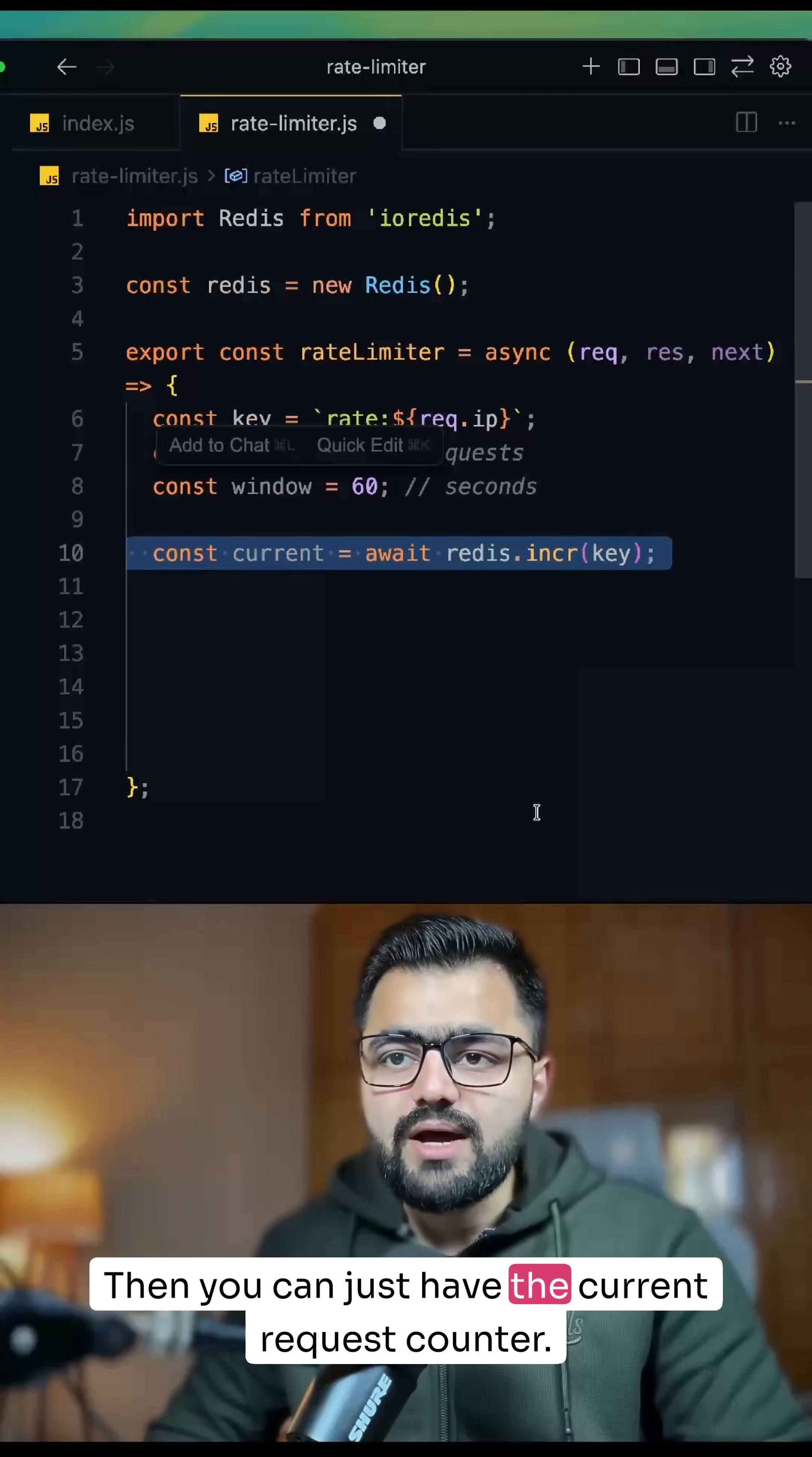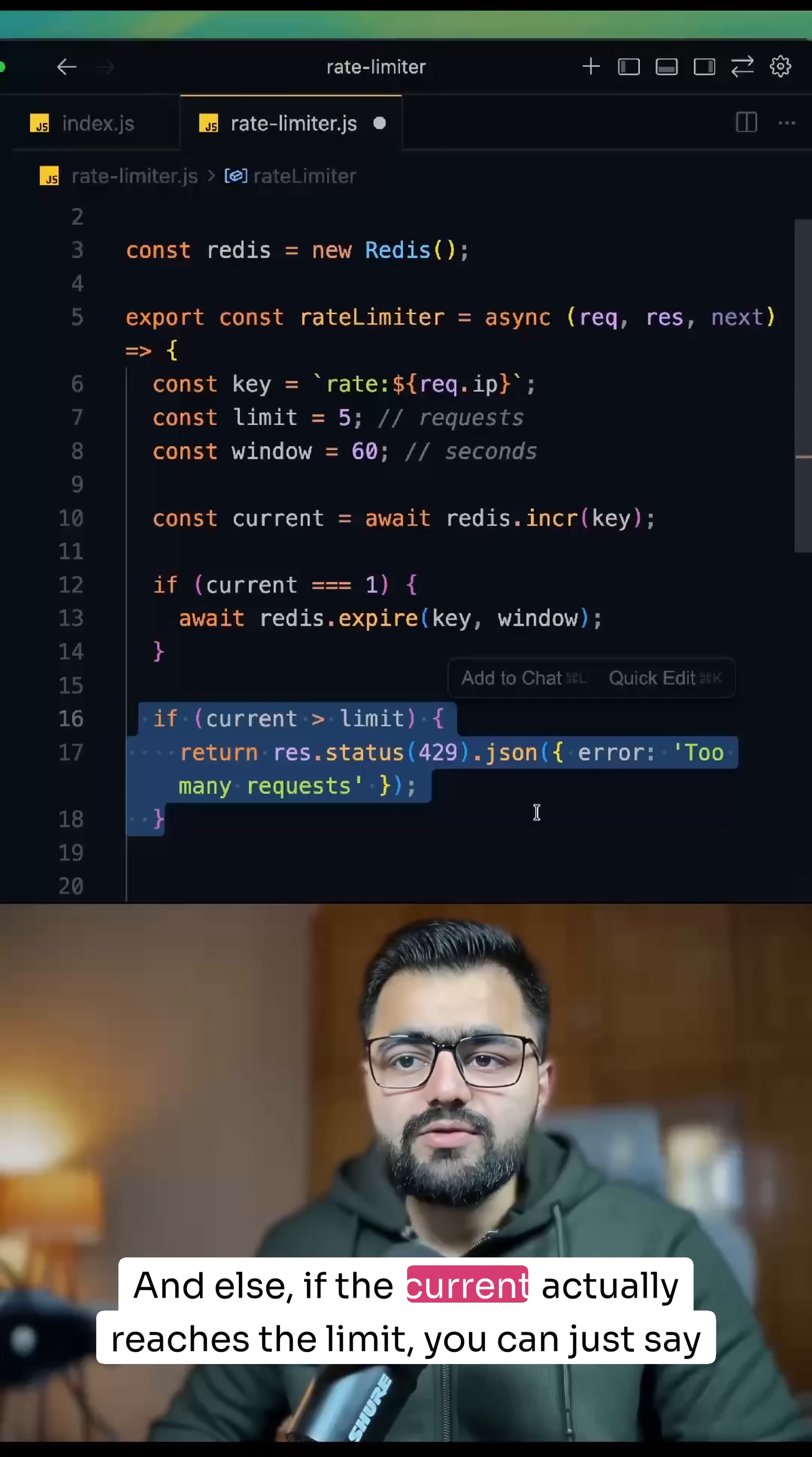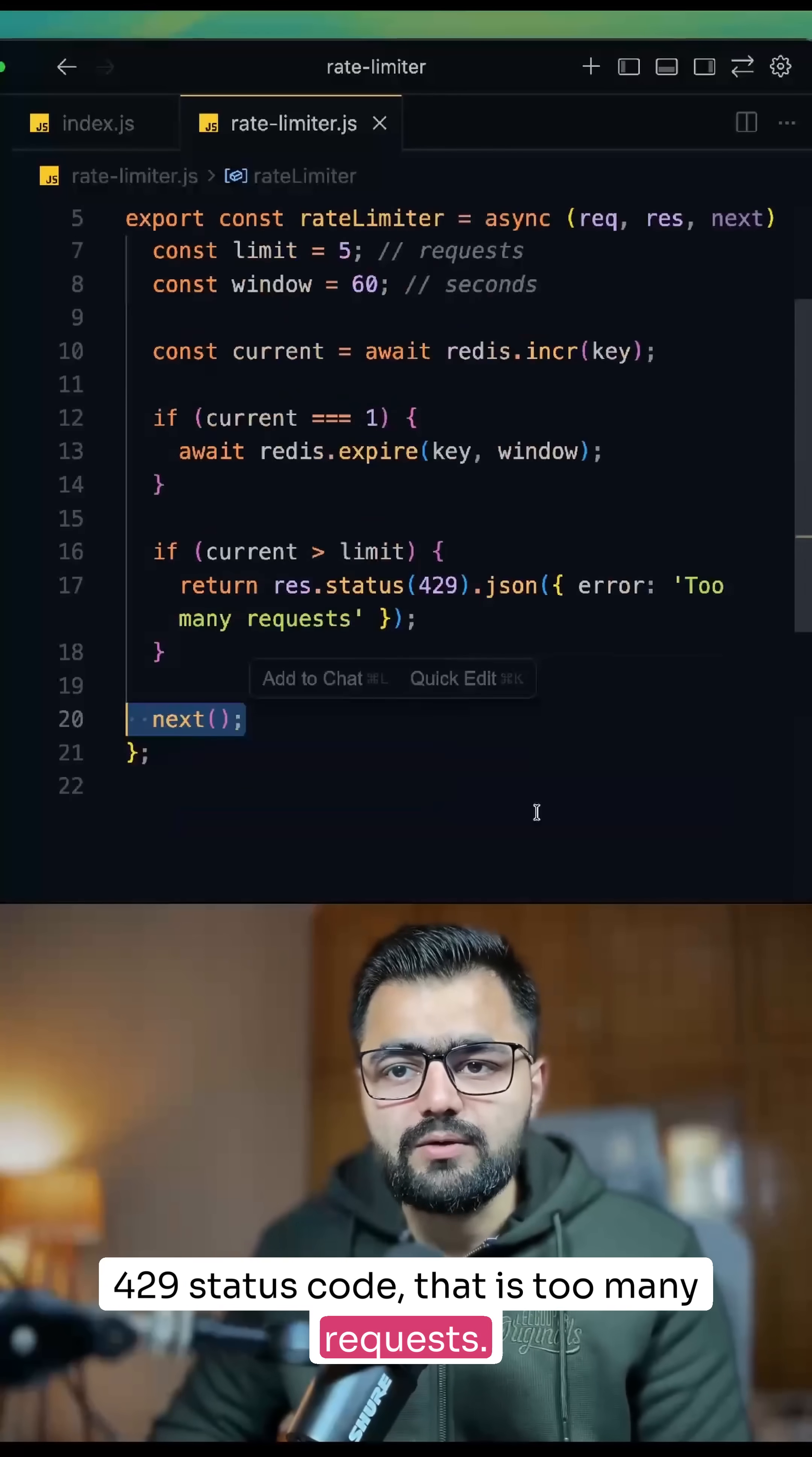Then you can have the current request counter. And if the current is 1, you can just expire it—that it's a 1 request. And else, if the current actually reaches the limit, you can just say 429 status code. That is too many requests.